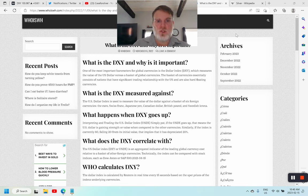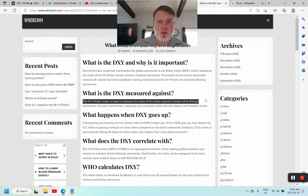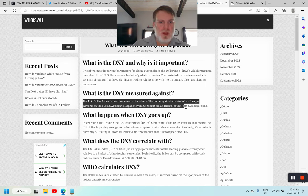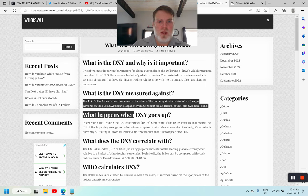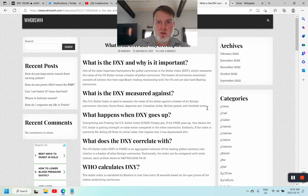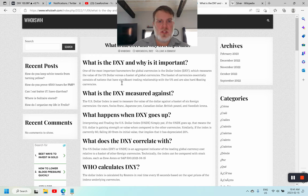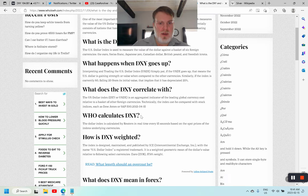The DXY, the US Dollar Index, is used to measure the value of the dollar against a basket of six foreign currencies. It's a comparison — a ratio chart of sorts. It compares against the euro, Swiss franc, Japanese yen, Canadian dollar, British pound, and Swedish krona. One of the most important barometers for global currencies, the DXY measures the US dollar versus currencies of nations with significant trading relationships with the US that are also hard floating currencies.